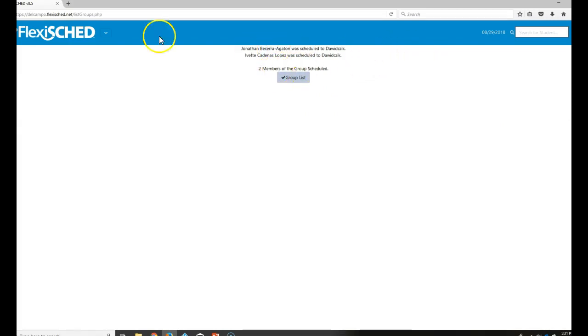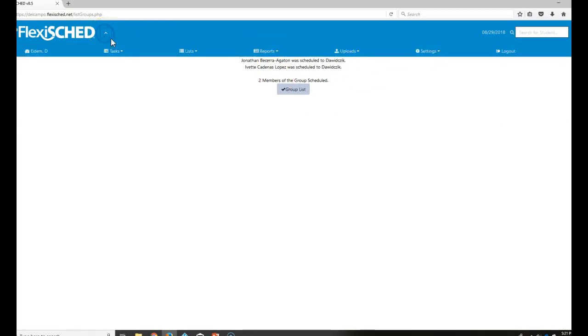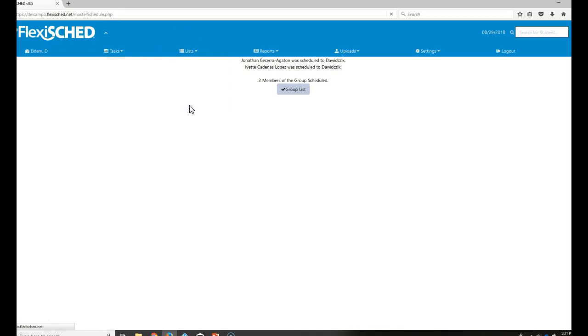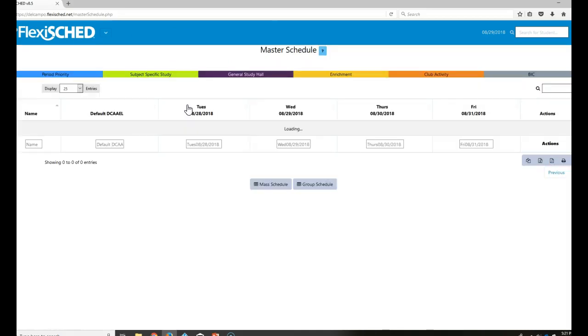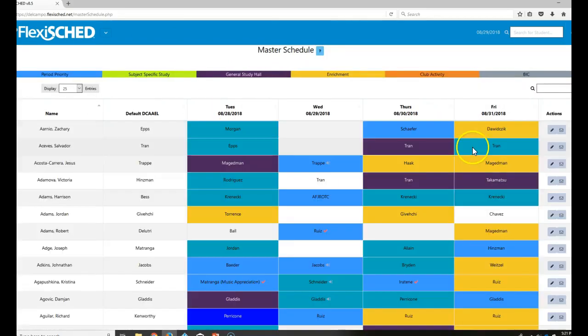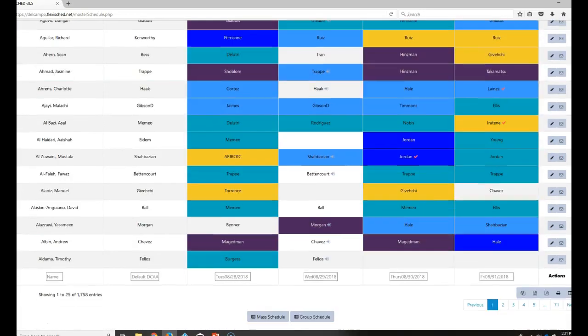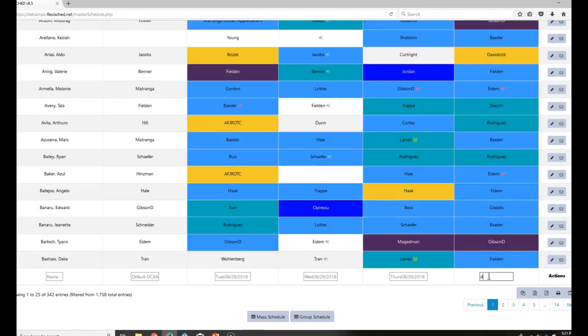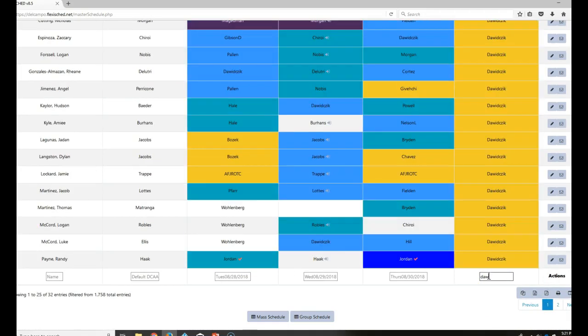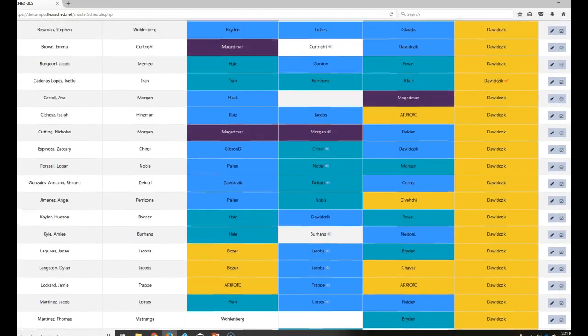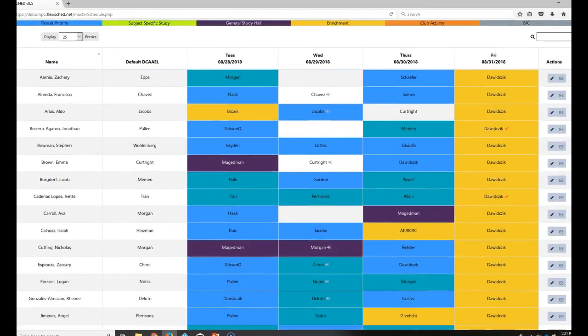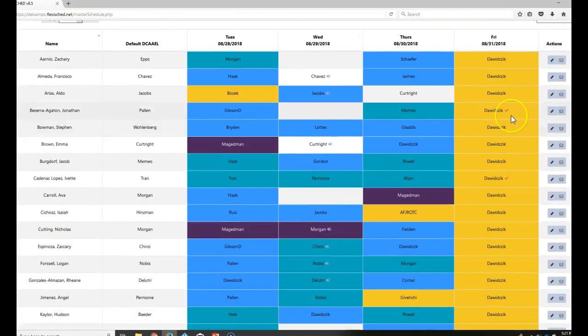So if I go and look at the master schedule, I'm going to go to lists, master schedule. You guys should be able to see this. I can type over here on Friday, down at the bottom, Friday, and I can type DWDSIC. And these are all the students that have been scheduled into there.